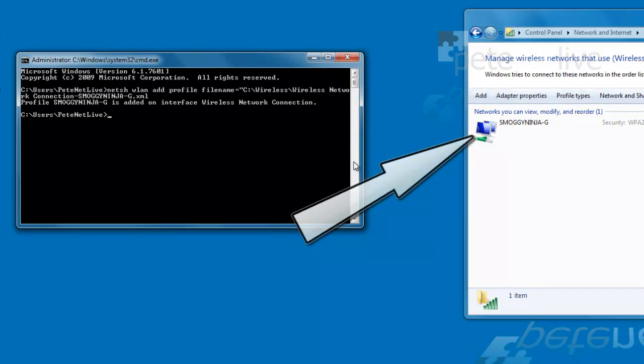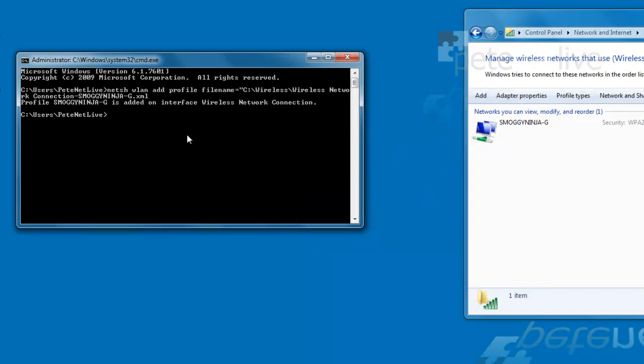And as soon as I hit return, you should see in my wireless networks it automatically populates with the wireless network pre-configured. That's just done.